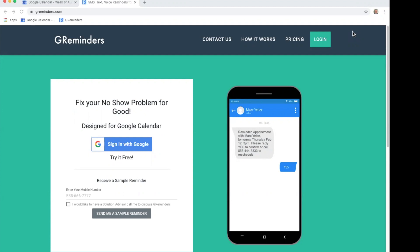GReminders is a service designed exclusively for Google Calendar users. It lets you send appointment reminders to your clients and customers and also allows them to book meetings with you directly.